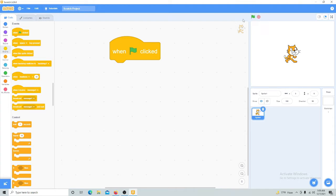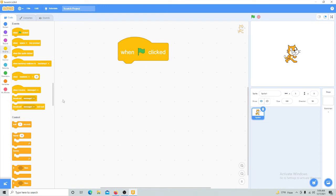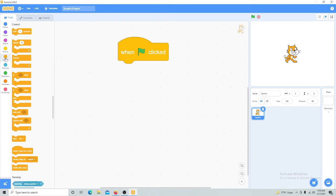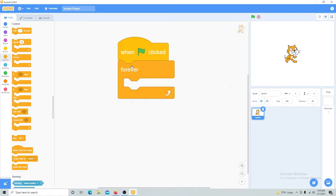Now you can start creating your project. You have to start with 'when the green flag is clicked.' Then we'll click on Control and choose Forever. This is a forever loop — it means it will never end until you click the Stop button.